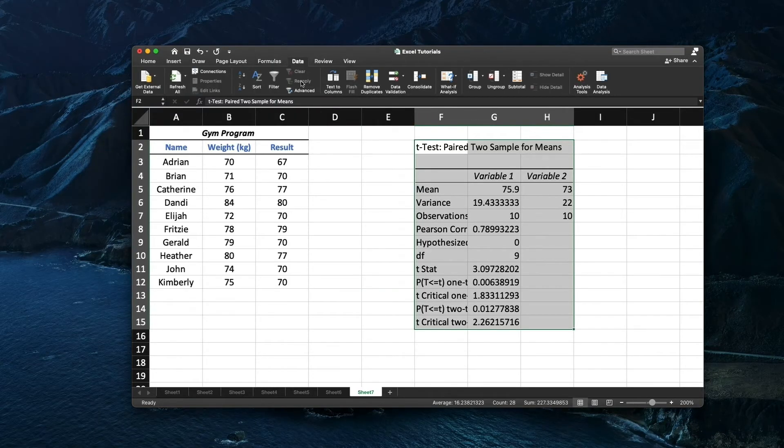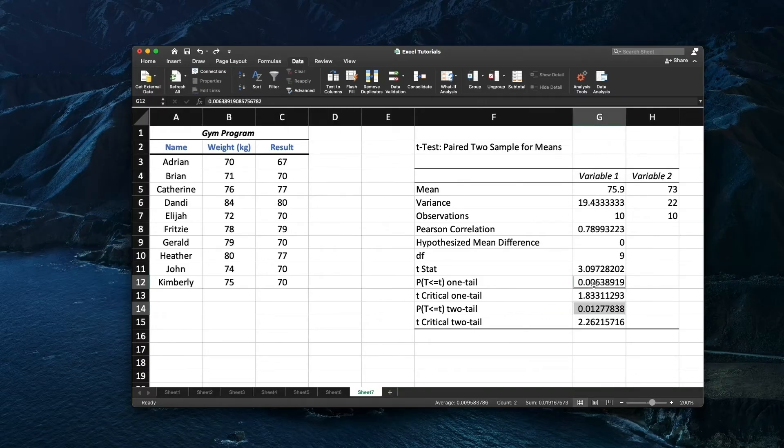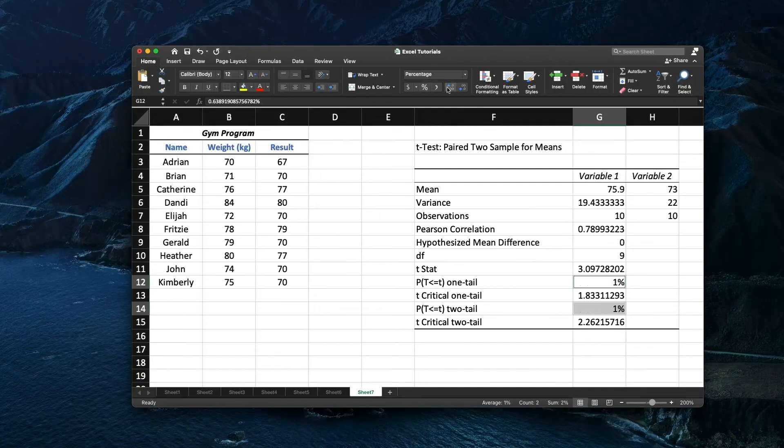Now let's select the result cells for 1 tail and 2 tail and click the percentage under Home tab. Add decimals if needed.